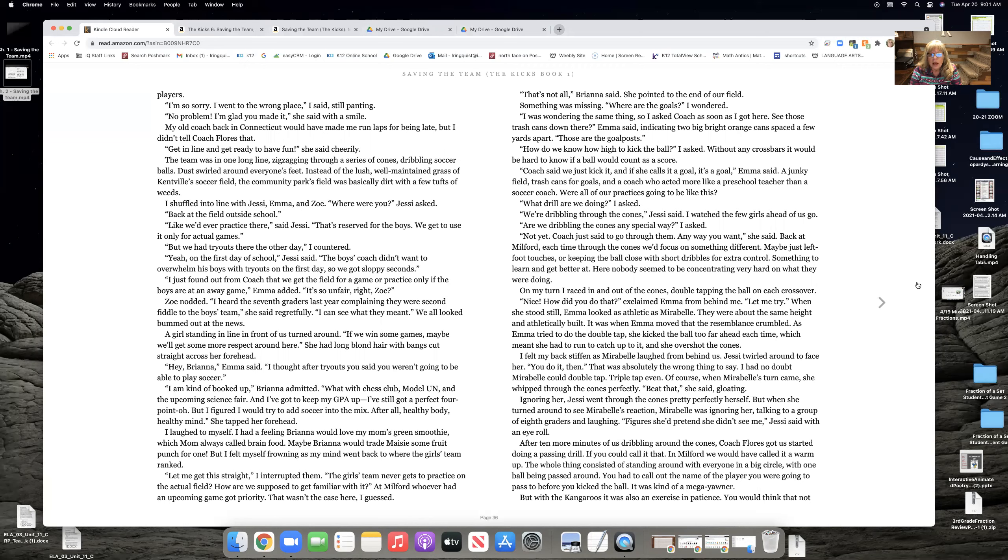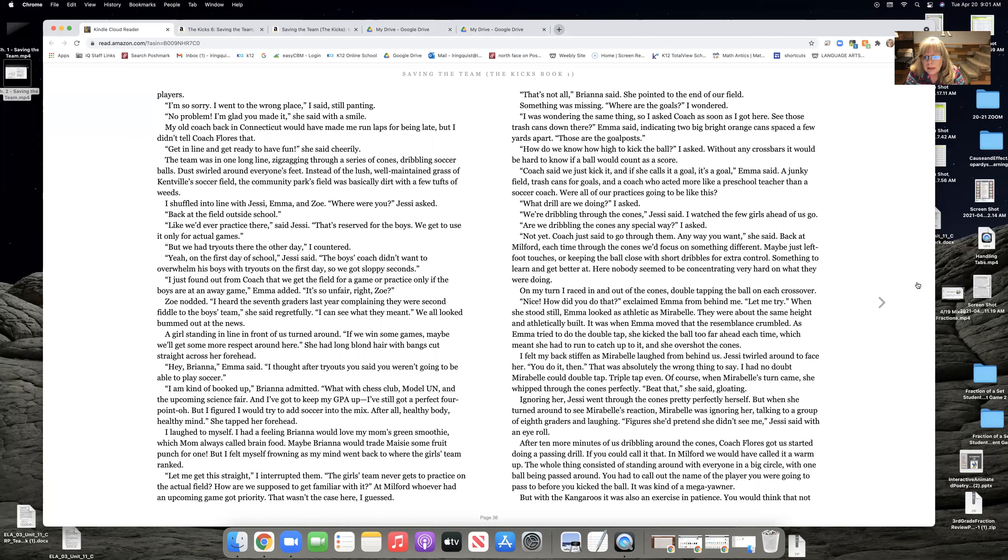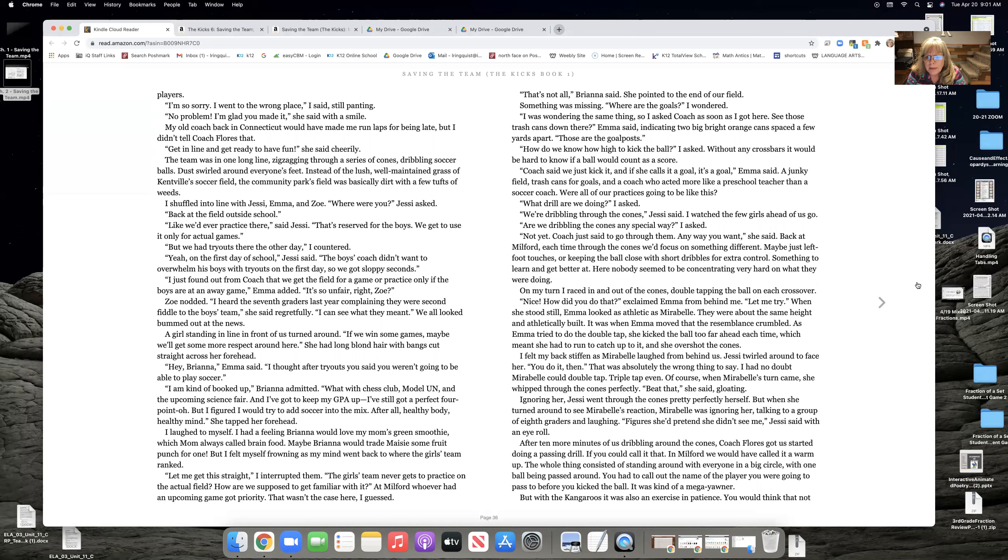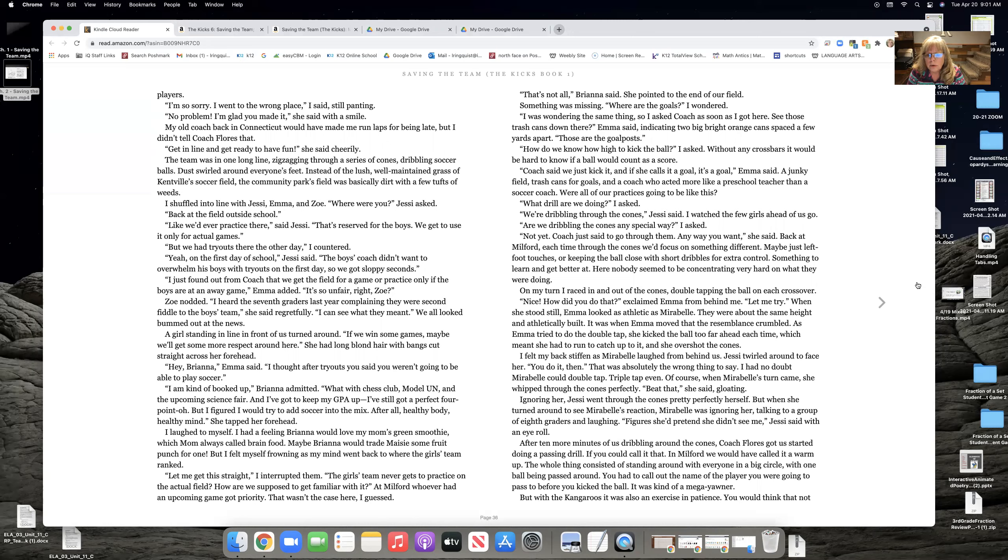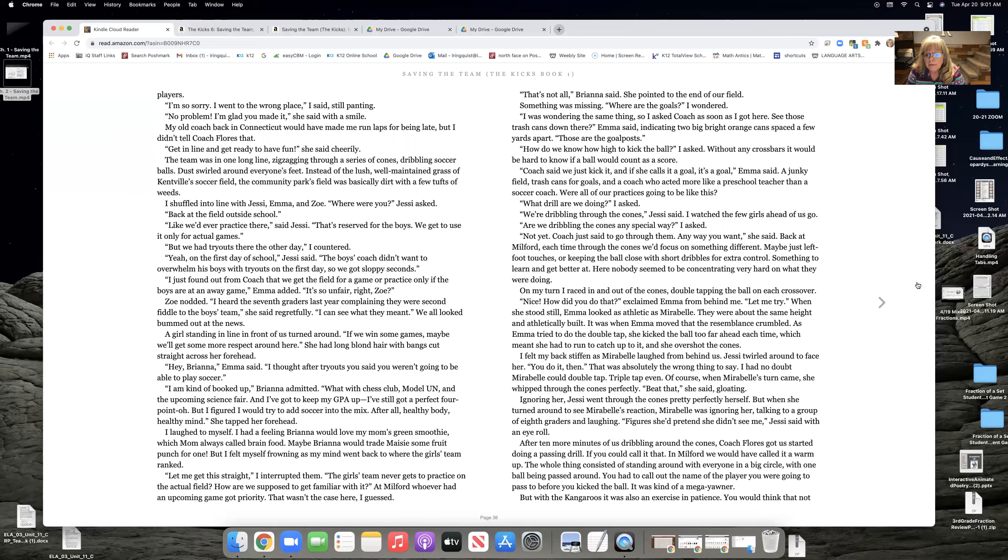On my turn, I raced in and out of the cones, double tapping the ball on each crossover. Nice. How did you do that? exclaimed Emma from behind me. Let me try. When she stood still, Emma looked at as athletic as Maribel. They were about the same height and athletically built. It was when Emma moved that the resemblance crumbled. As Emma tried to do the double tap, she kicked the ball too far ahead each time, which she had meant to run to catch it, and she overshot the cones. I felt my back stiffen as Maribel laughed from behind us. Jesse twirled around to face her. You do it then. That was absolutely the wrong thing to say. I had no doubt Maribel could double tap, triple tap even. Of course, when Maribel's turn came, she whipped through the cones perfectly.